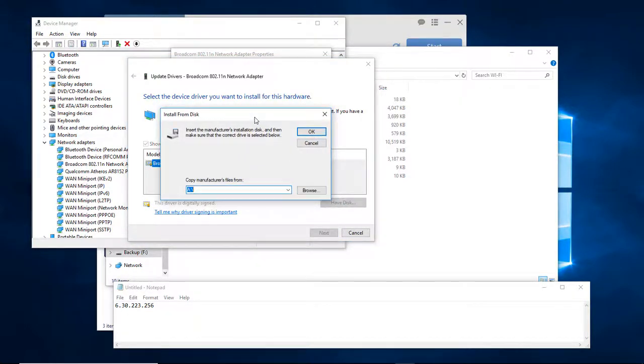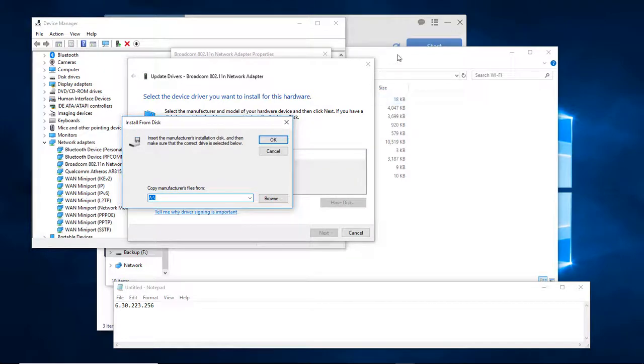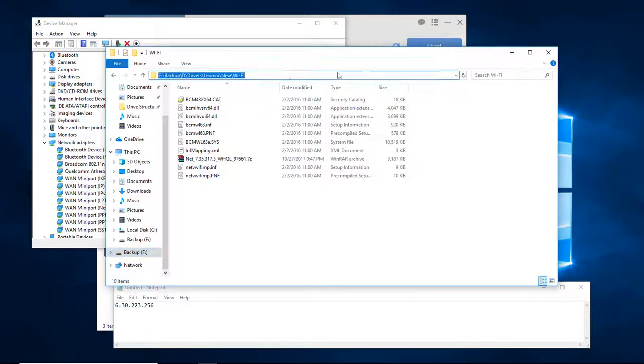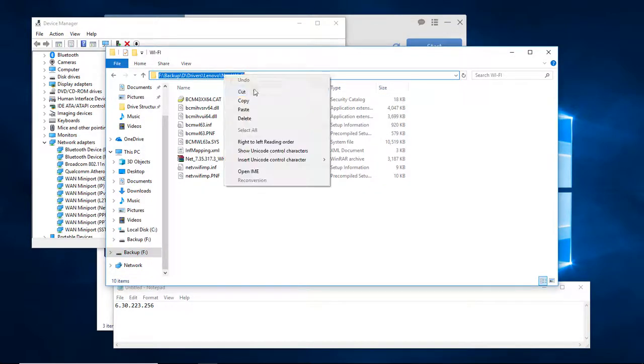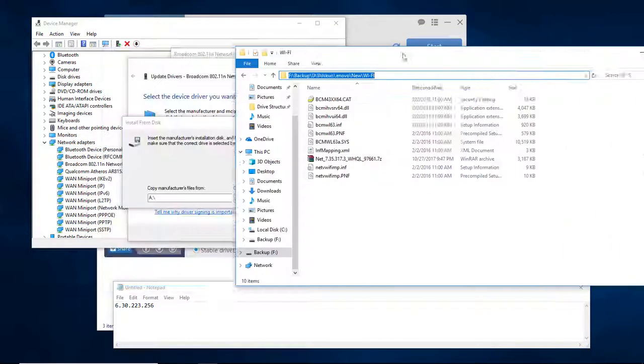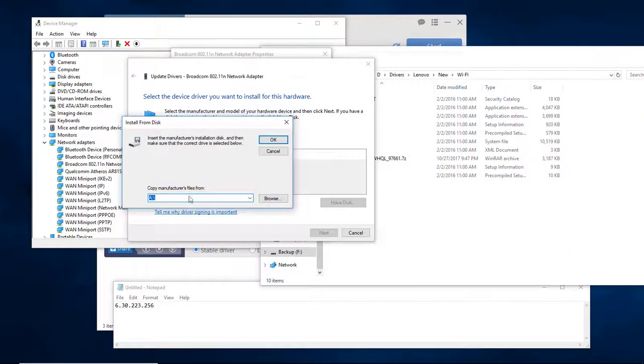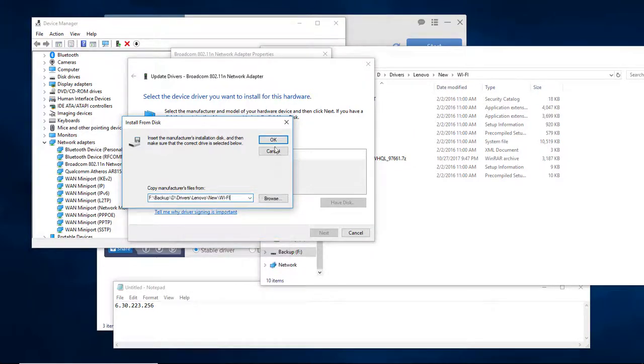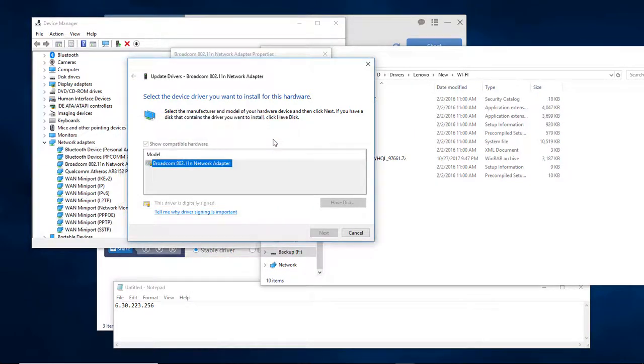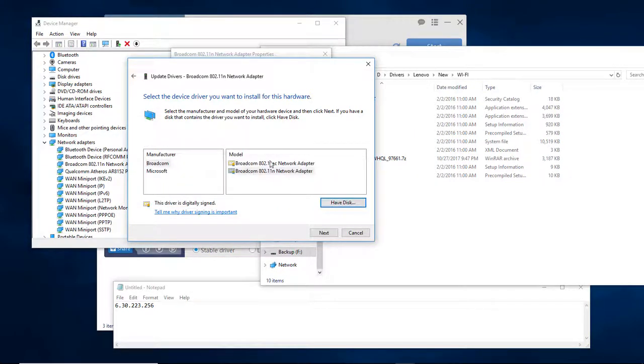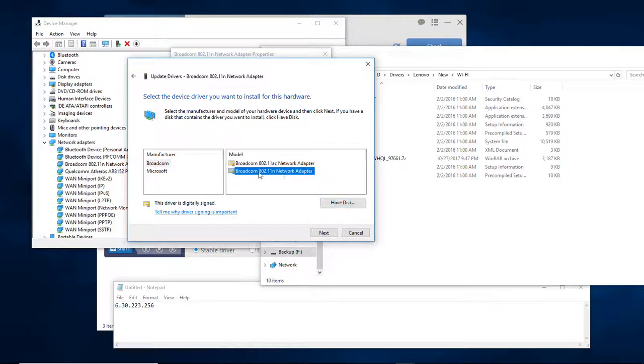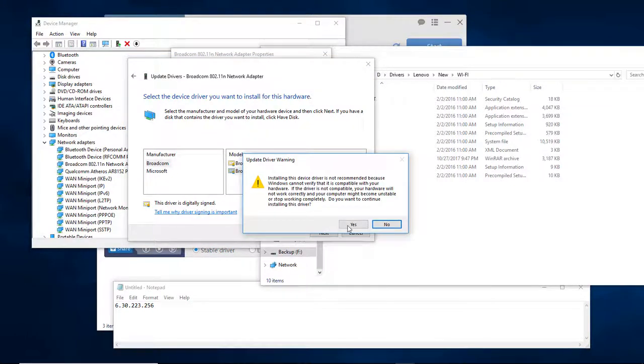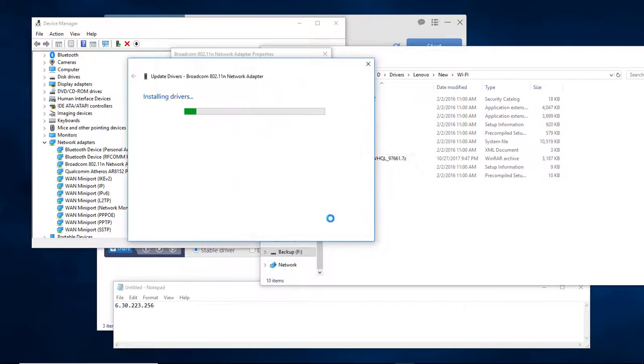Then we're going to choose Have Disk, find this folder, copy this path, paste it, and click OK. Now it's going to give you two different options. We're going to choose this bottom one, the N version, choose Next, and choose Yes.